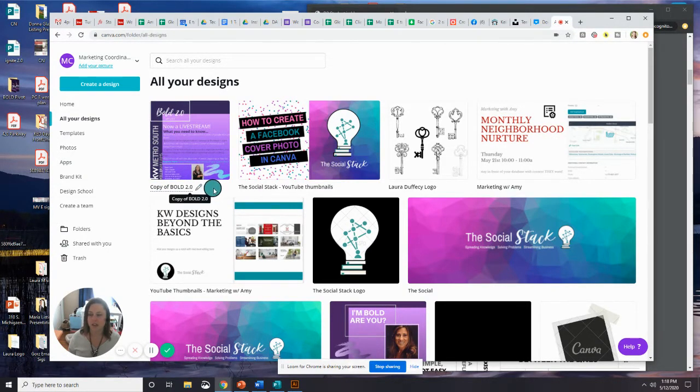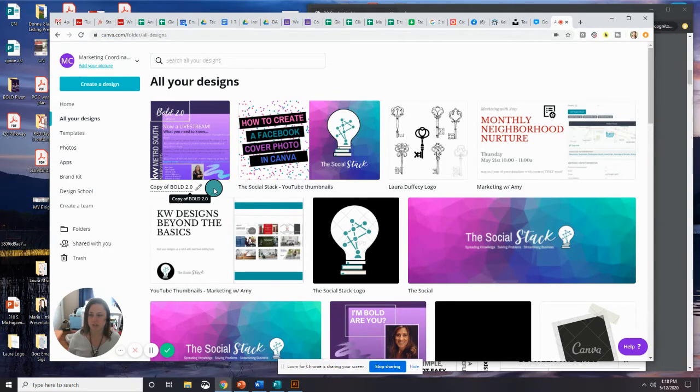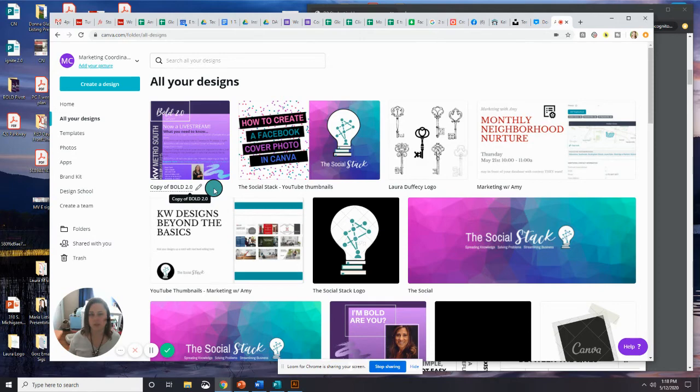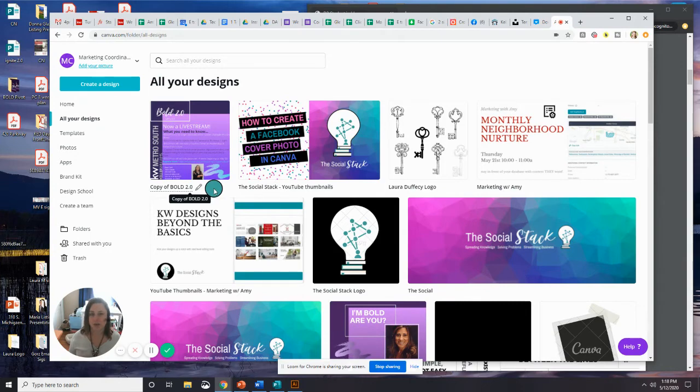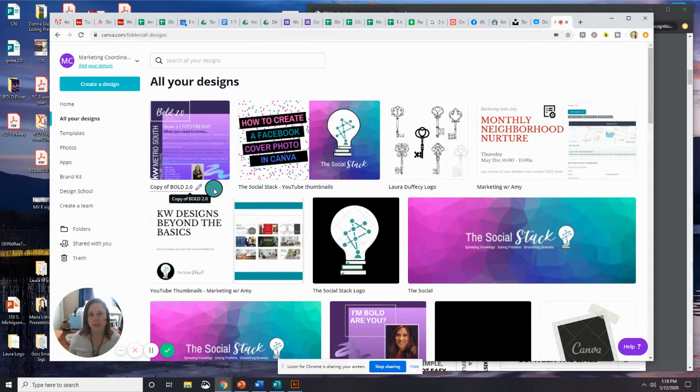And that is how you can find your shared designs, and then that's how you can import them into your account so that when you make edits, it doesn't edit the original. If you are working on something collaboratively with somebody, you can go ahead and leave it in that shared design section, and then when you make edits, they'll see them as well.